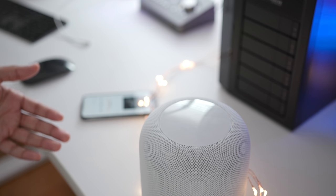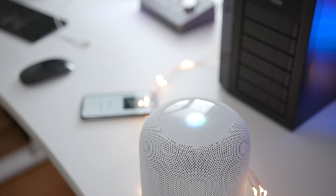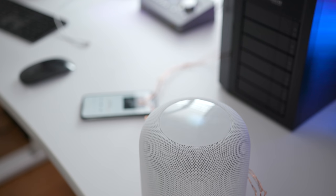Hey Siri, turn off my string lights. Controlling HomeKit is easy. All set. With HomePod. Hey Siri, turn on my string lights. All set.